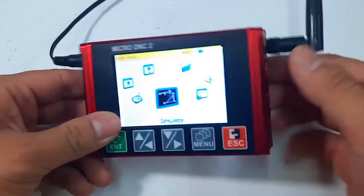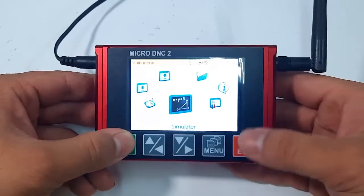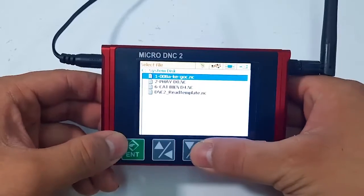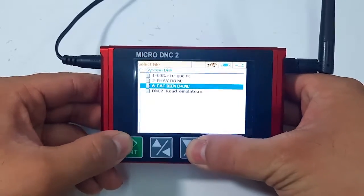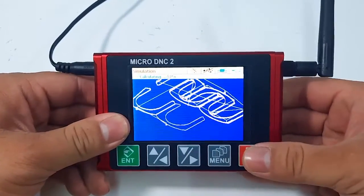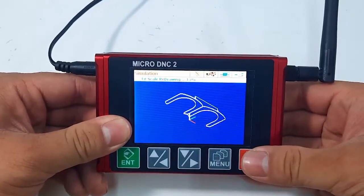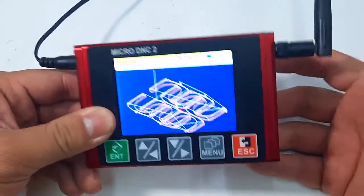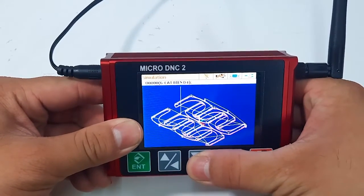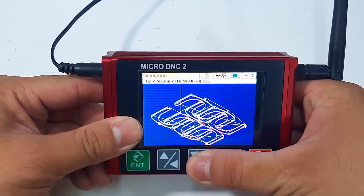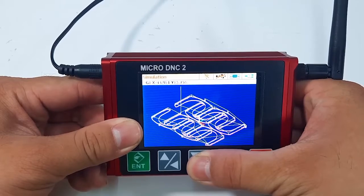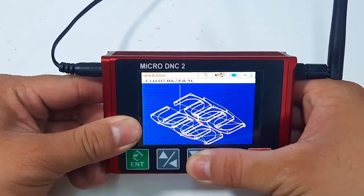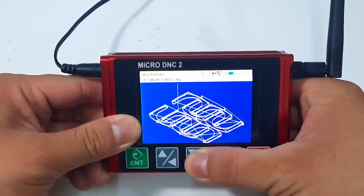The last feature is Simulator. This is also the difference between micro TNC 2 and micro TNC 1. This feature will help you to check the state of the working program you want to send to the machine — whether it is correct or not. You can also check the coordinates of the tool path by using the arrow keys to move the white point.